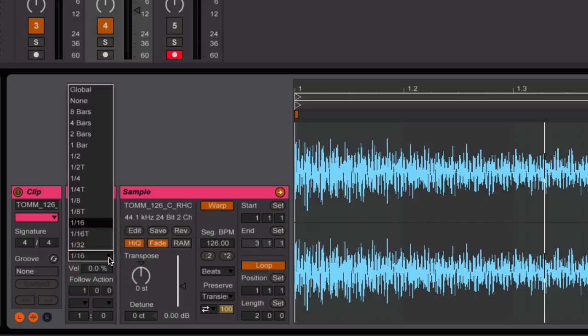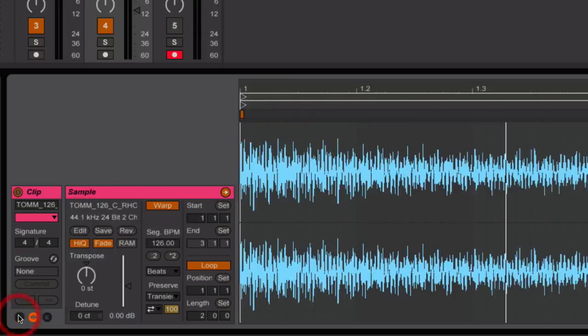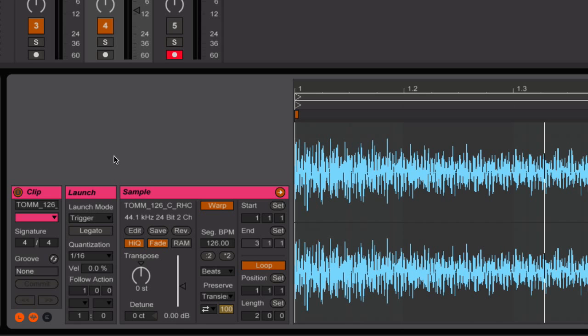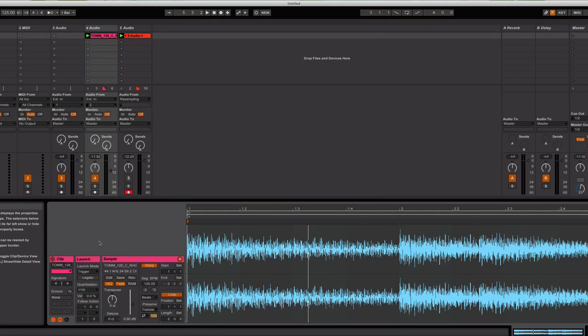I would suggest you put that to something like sixteenths so you can trigger the sample very quickly. If you don't see this launch section, that will be accessible by clicking on the L here in the sample area. So once again, you want that to be on trigger, quantization to be pretty short. And now what I can do is I can trigger back this sample almost as if I had loaded it up into a sampler.